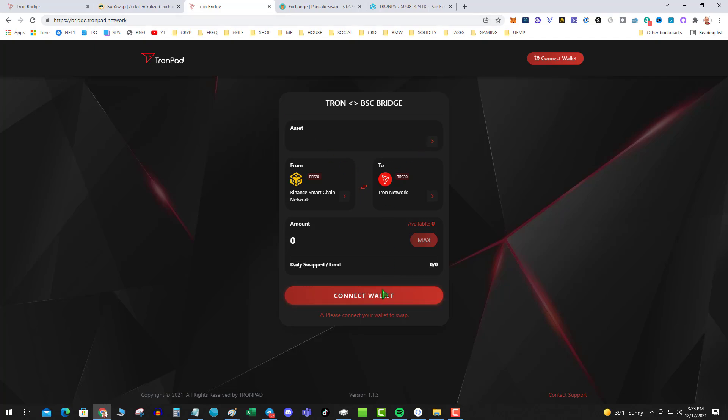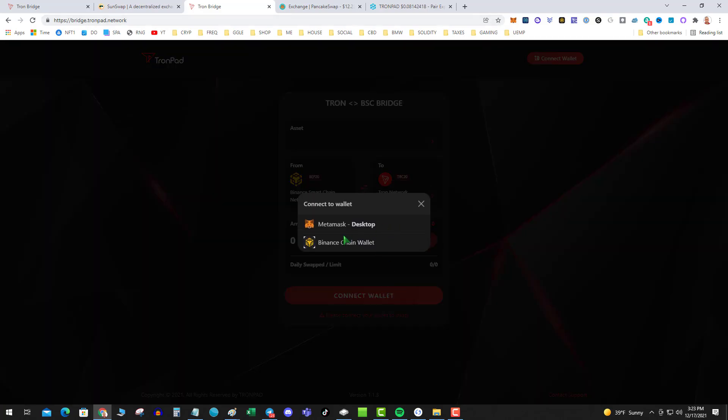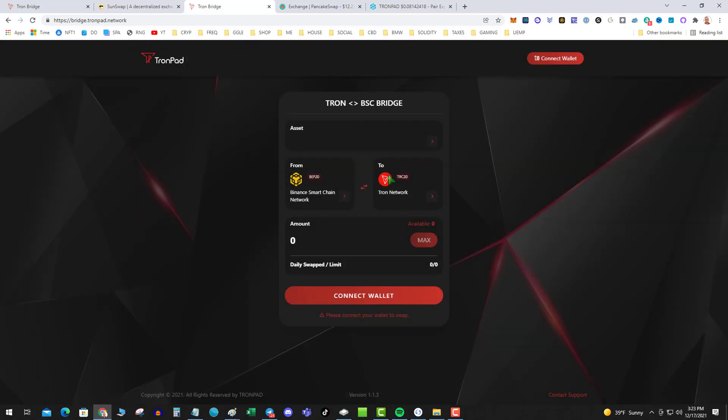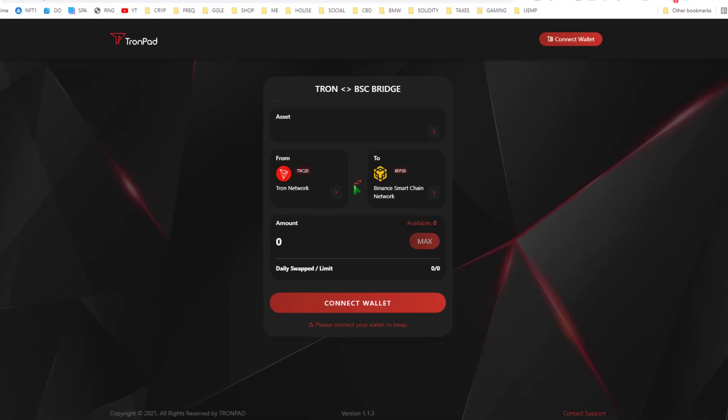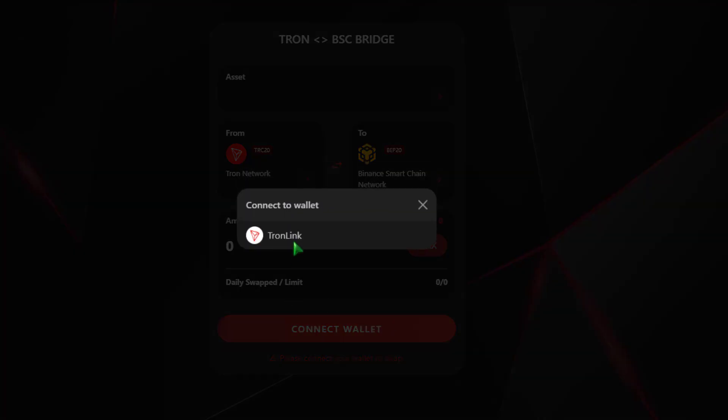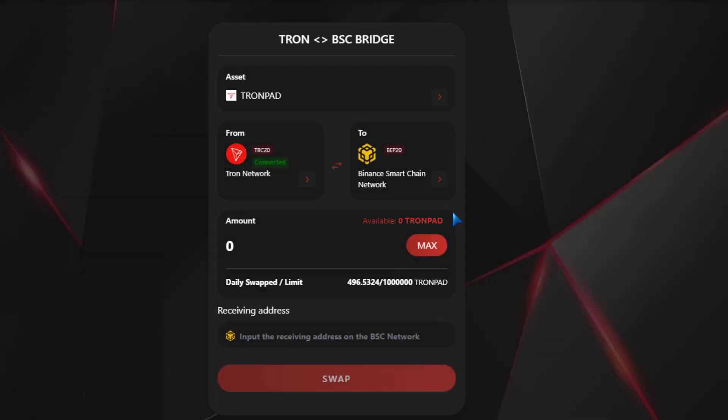And I'm gonna connect your wallet. Actually the very first thing you want to do is make sure Tron is on the left and Binance is on the right. So I connect my Tronlink and it says I have 28,000 TronPad.